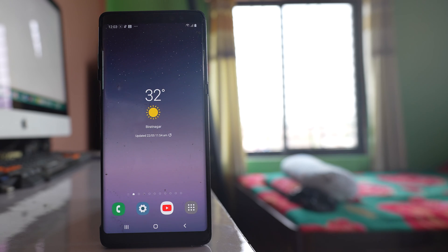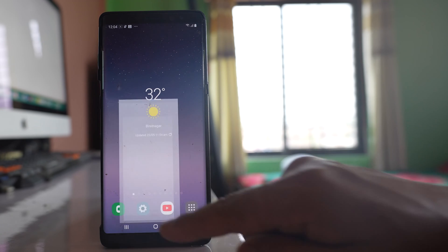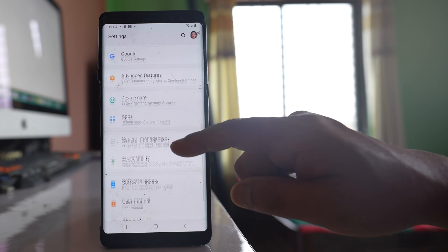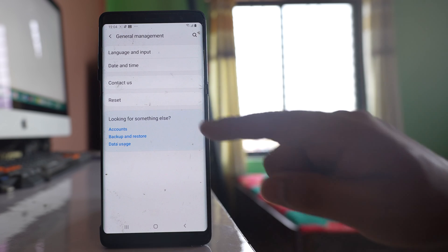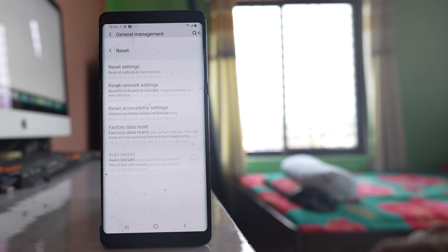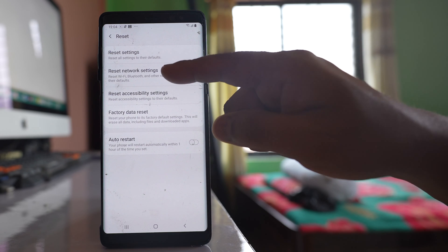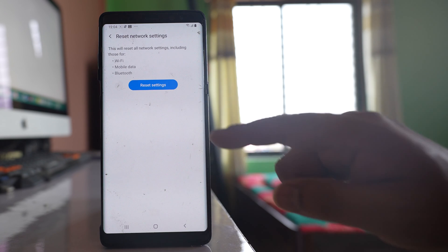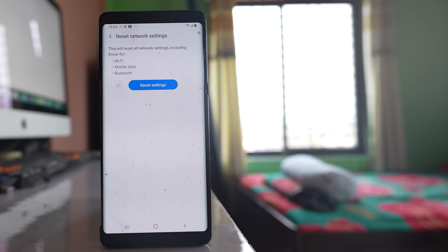Now suppose if there is an internet connection problem in your device then what you can do is you can restart the router. Also the other thing that you can do is you can go to settings, go to this option General Management, go to Reset, select this option Reset network settings and then you have to reset this settings.